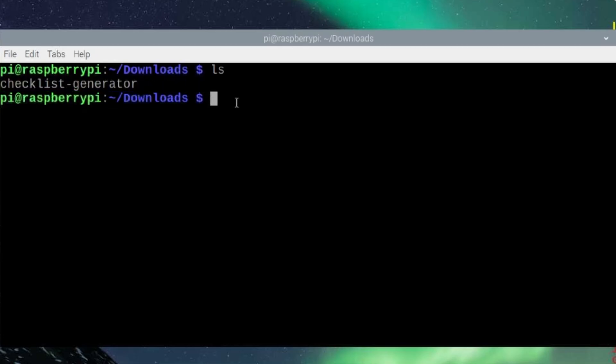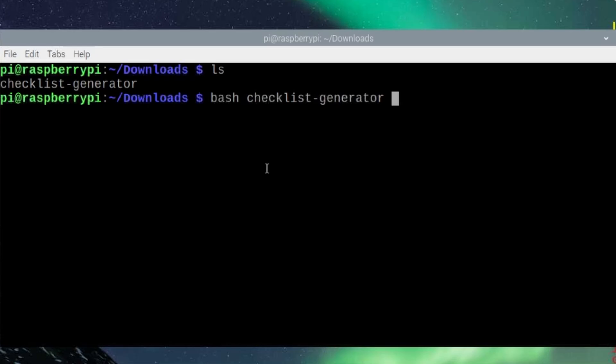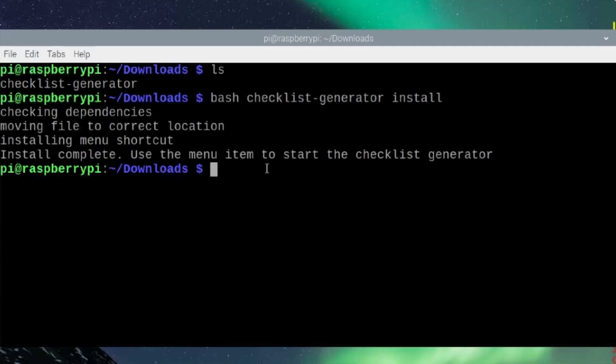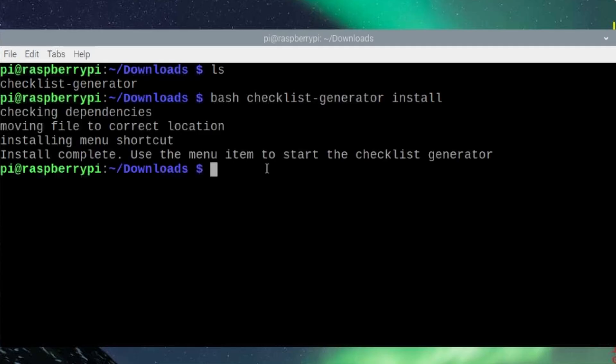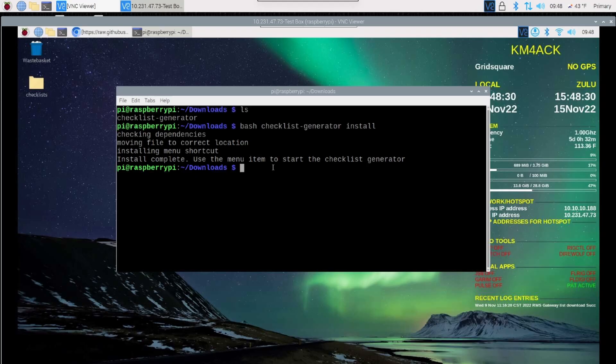Now we need to get that installed. To do that, we're going to run bash space checklist hyphen generator space install. And go ahead and press return. Now I've got the dependencies already installed on this particular Pi. You'll probably see at least one dependency be installed right here. If it asks for your sudo password, you'll have to give it so that it can download and install the dependencies.